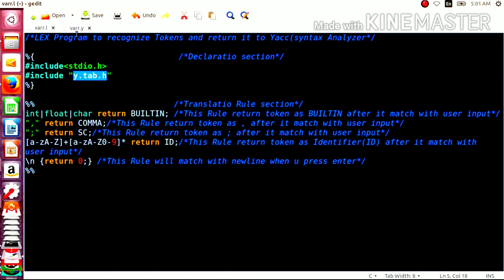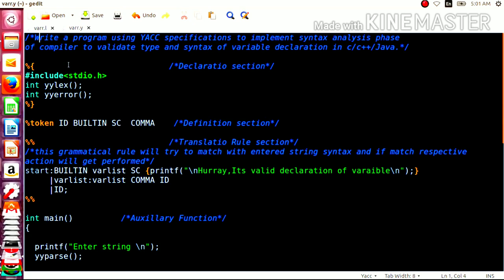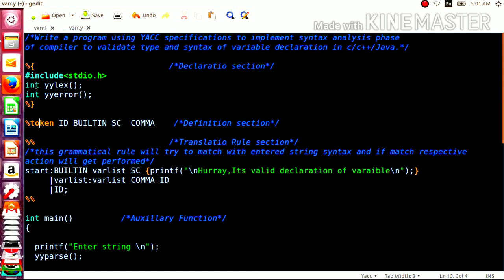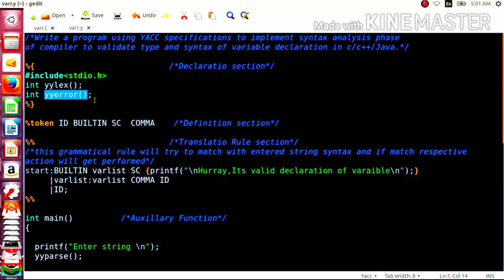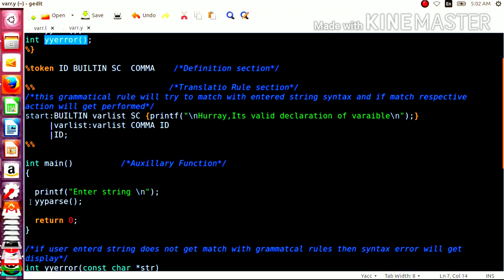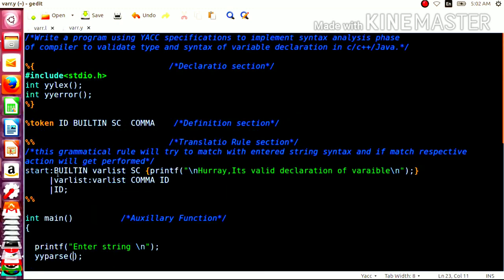Now, let us move to the next part — the syntax analyzer. This also consists of three sections: the declaration section, the rule section, and auxiliary functions. In the declaration section, we have defined the yylex function and the yyerror function. As I mentioned, the syntax analyzer always demands tokens from the lexical analyzer. In the main part, we call the yyparse function, which calls the lexical analyzer first, the lexical analyzer sends tokens to the syntax analyzer, and then the syntax analyzer combines those tokens and tries to match them with the grammatical rules.